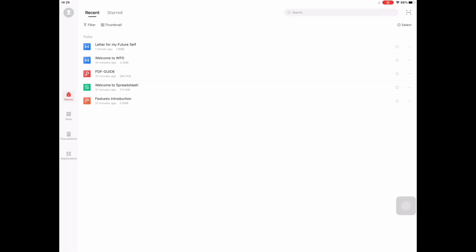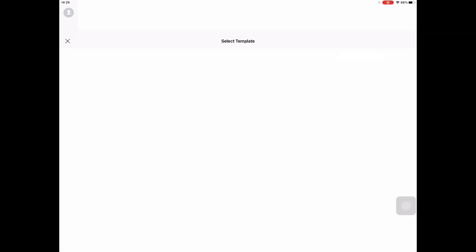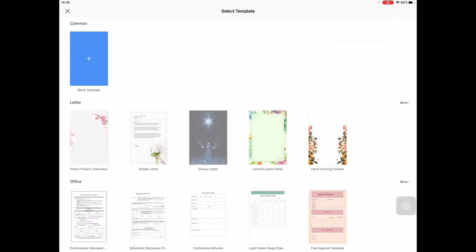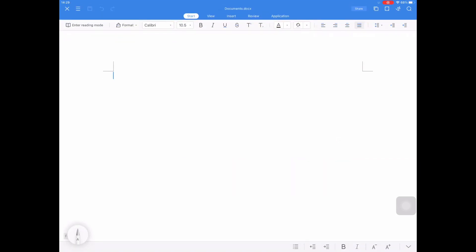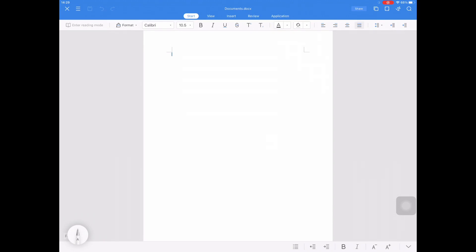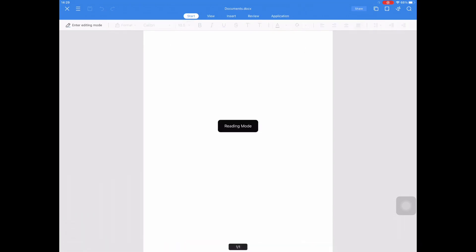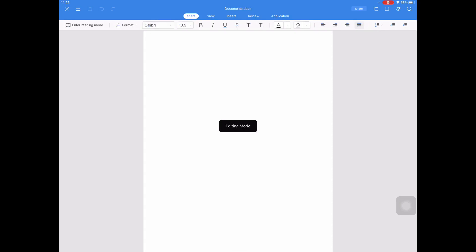Welcome to WPS Office. First, let's click New and then Blank Document. After that, Blank Template. And you will see the word processing interface. In the Document Pane, let's create a text box that we will find in the Insert Tab.